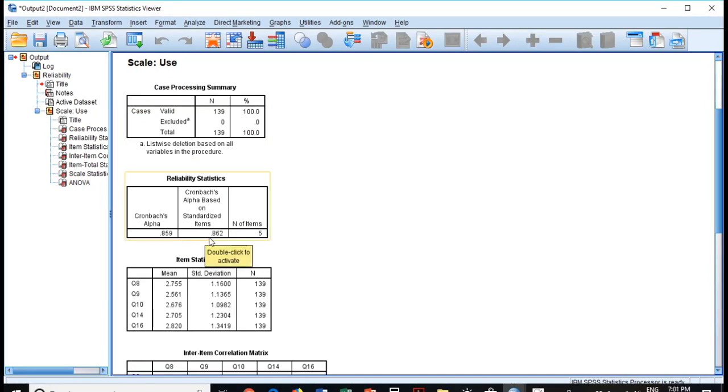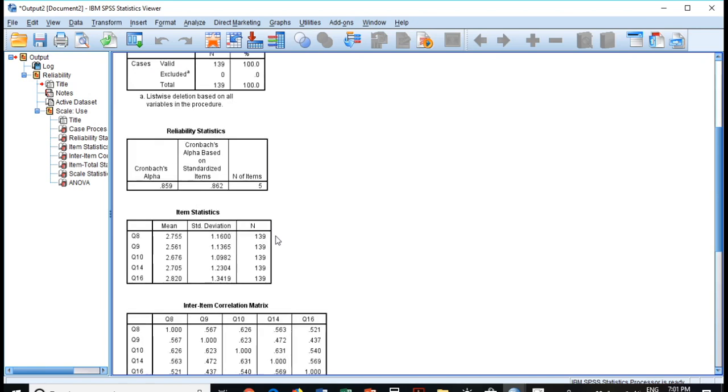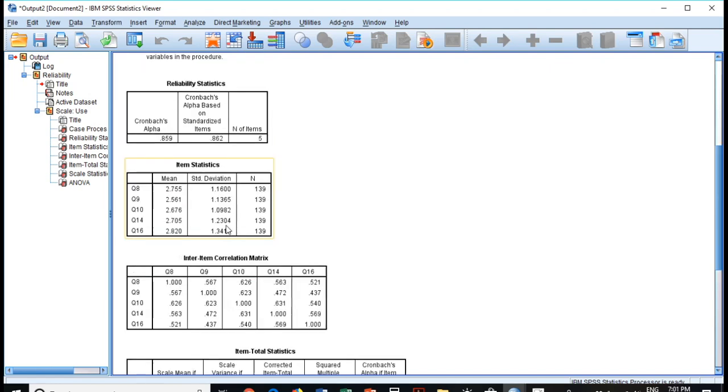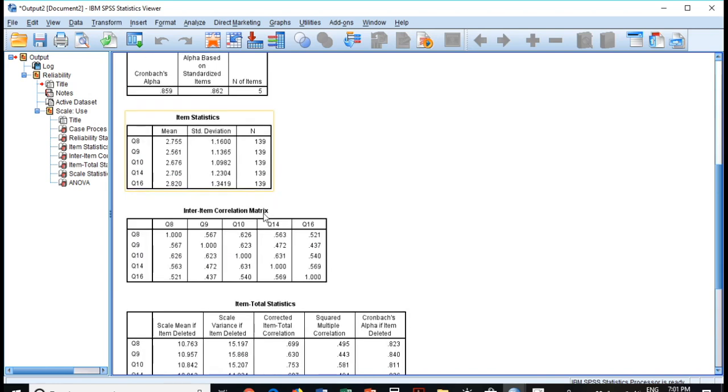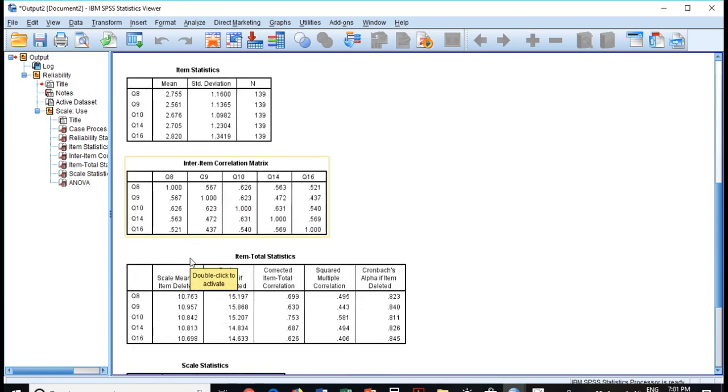See here, this scale we have five items. This is the descriptive analysis which means standard deviation and sample size. This is the inter-item correlation matrix. It shows the correlation between the two items, any of these two items, and see it is most of them is above 0.5 and near to 0.5, so high correlation within the scales that shows high consistency.